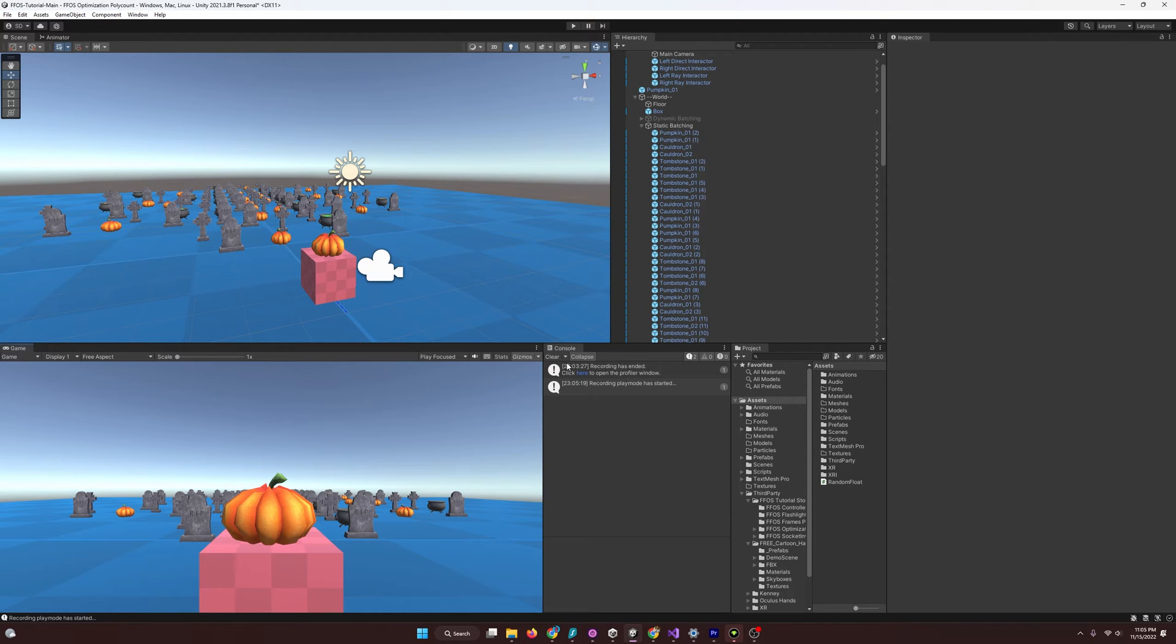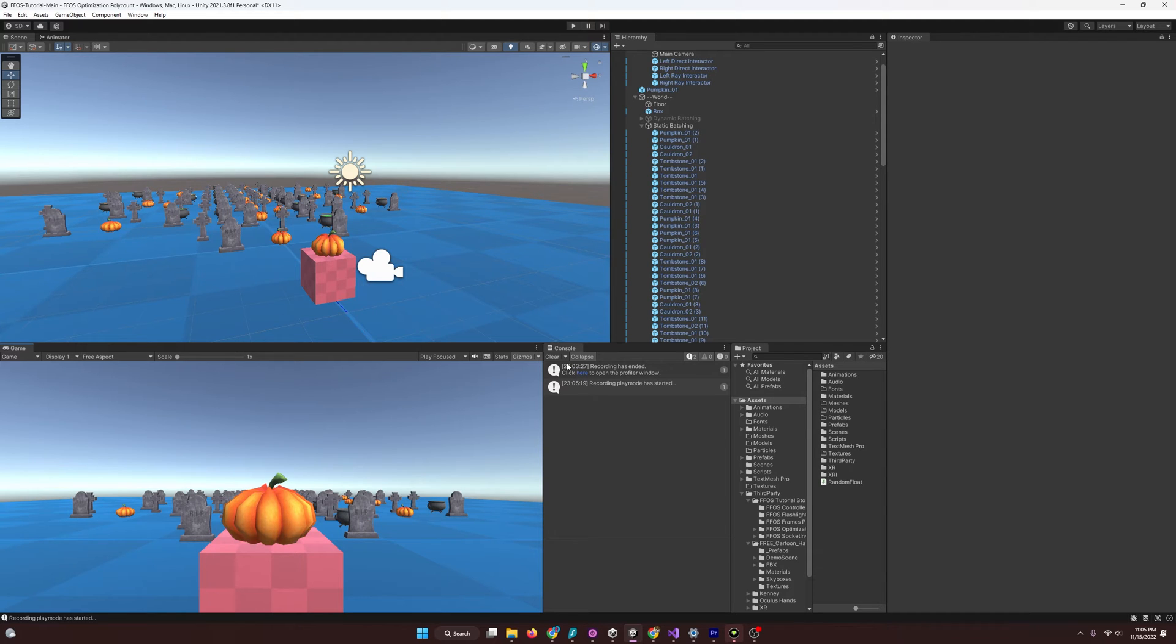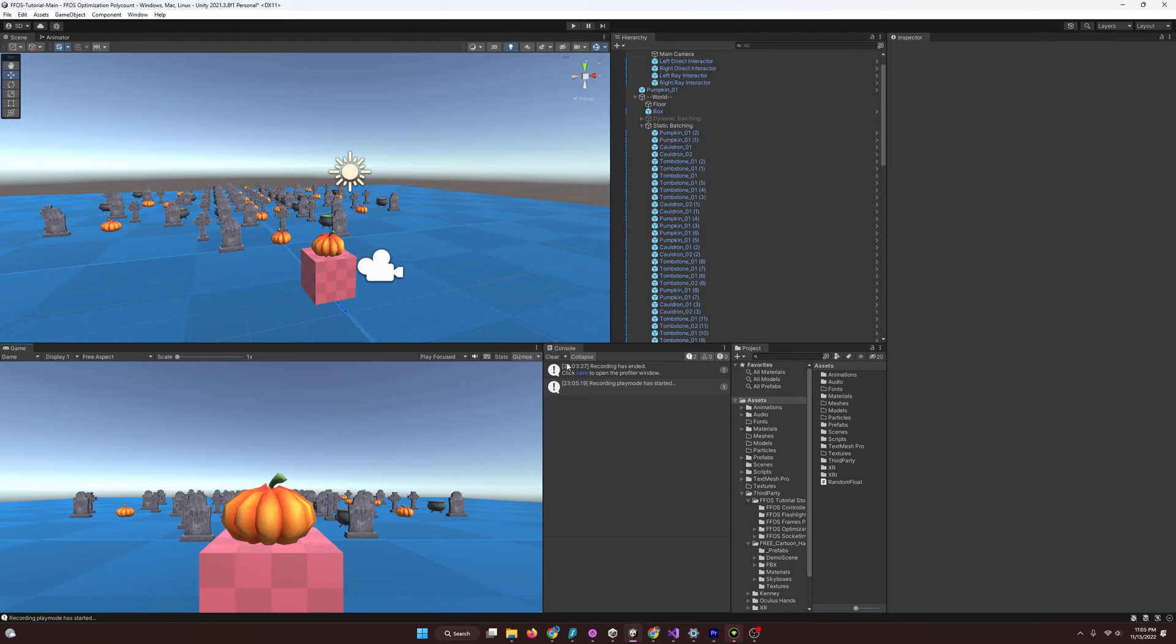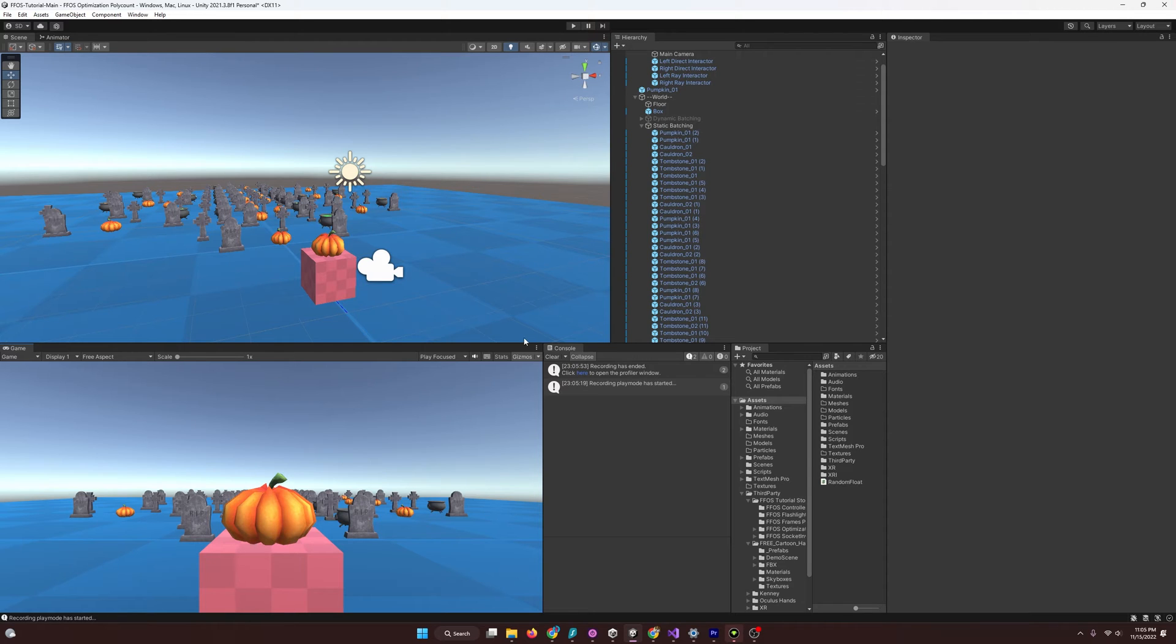And so, what static batching is, as the name implies, we're using static objects, so we don't intend for them to move, and we are going to be batching them into a single draw call. And Unity does this by taking all the static objects and making them into a single mesh. And then, it will just send it as a single draw call for a single mesh. So, to accomplish this, first, I want to point out that we should probably visualize this again.